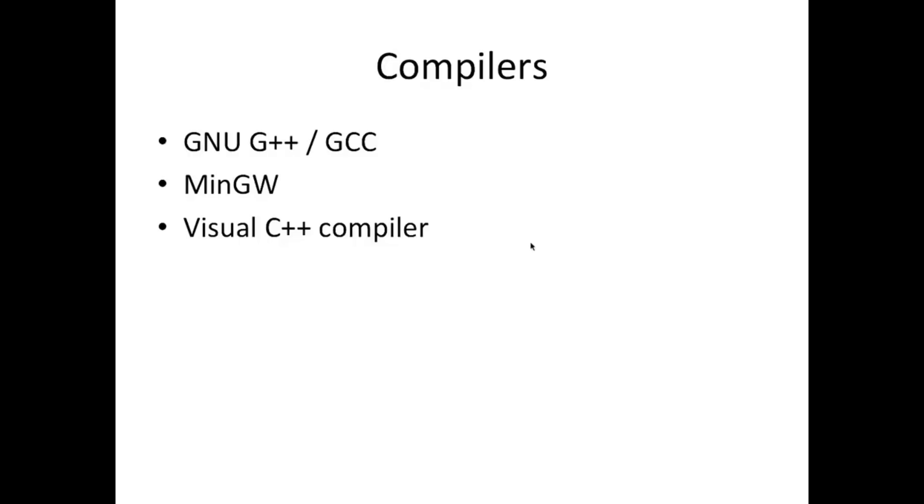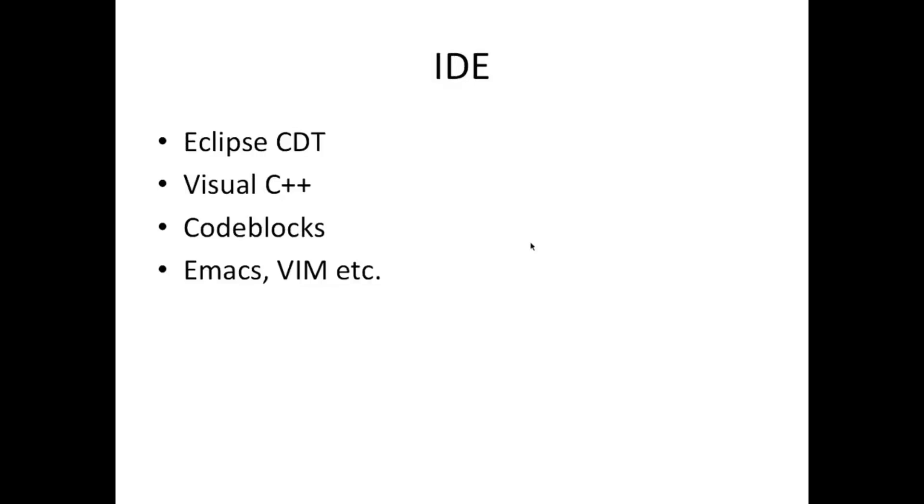So that's the compiler, that's the software that turns your source code, the stuff you type, into a program. But you're also going to need an IDE which stands for integrated development environment, and that's kind of the equivalent of Microsoft Word if you like for computer programming. So you'll type your source code as we call it into the IDE and then press a button, and that will behind the scenes use your compiler to create the actual computer program.